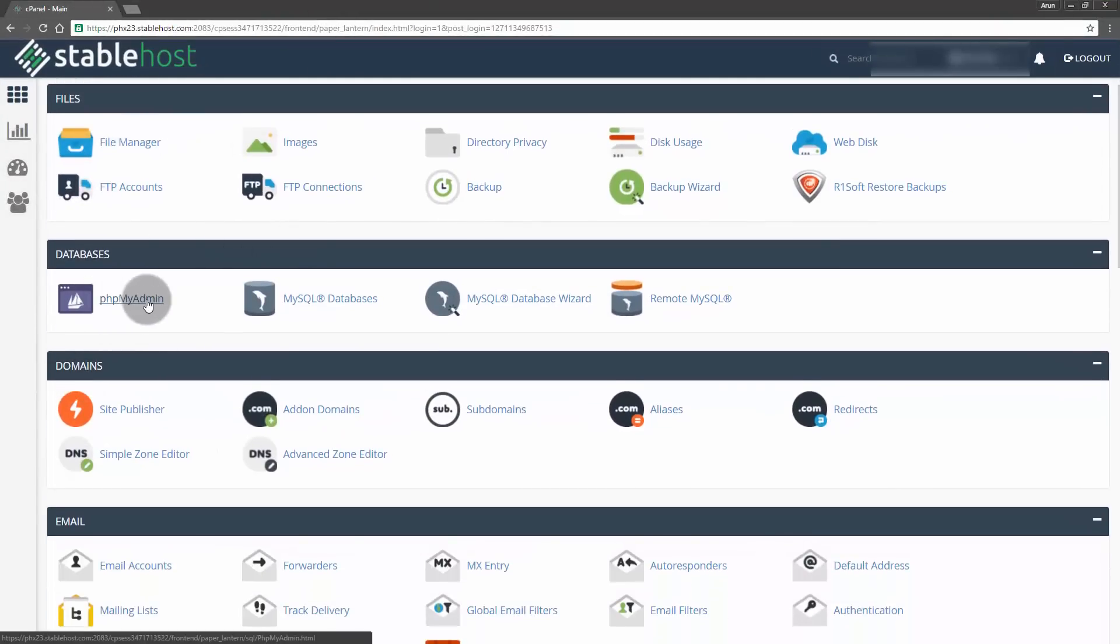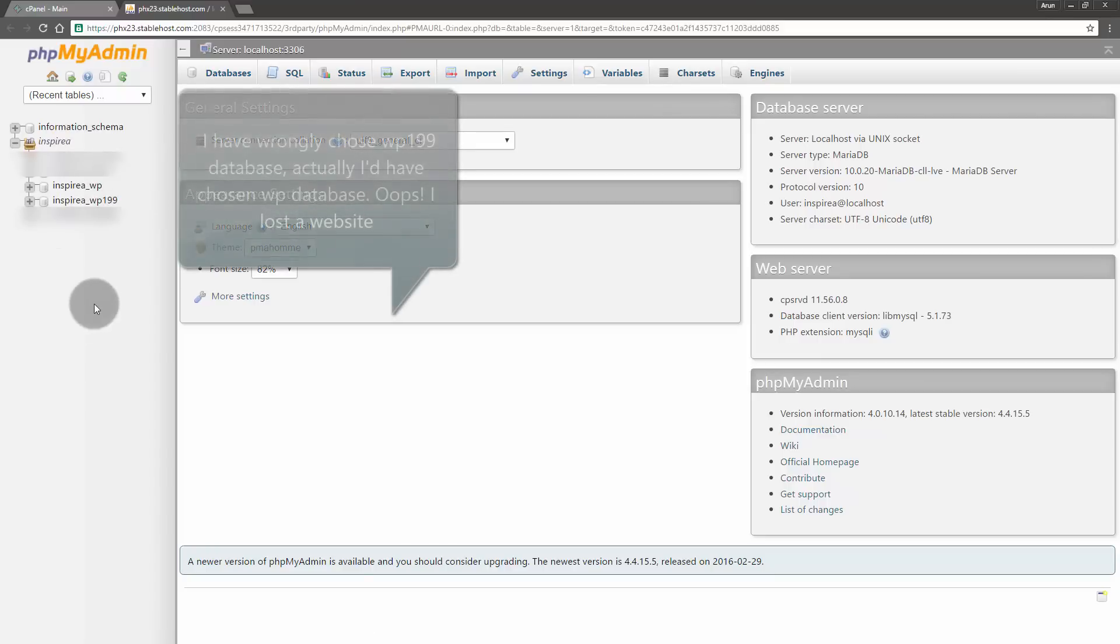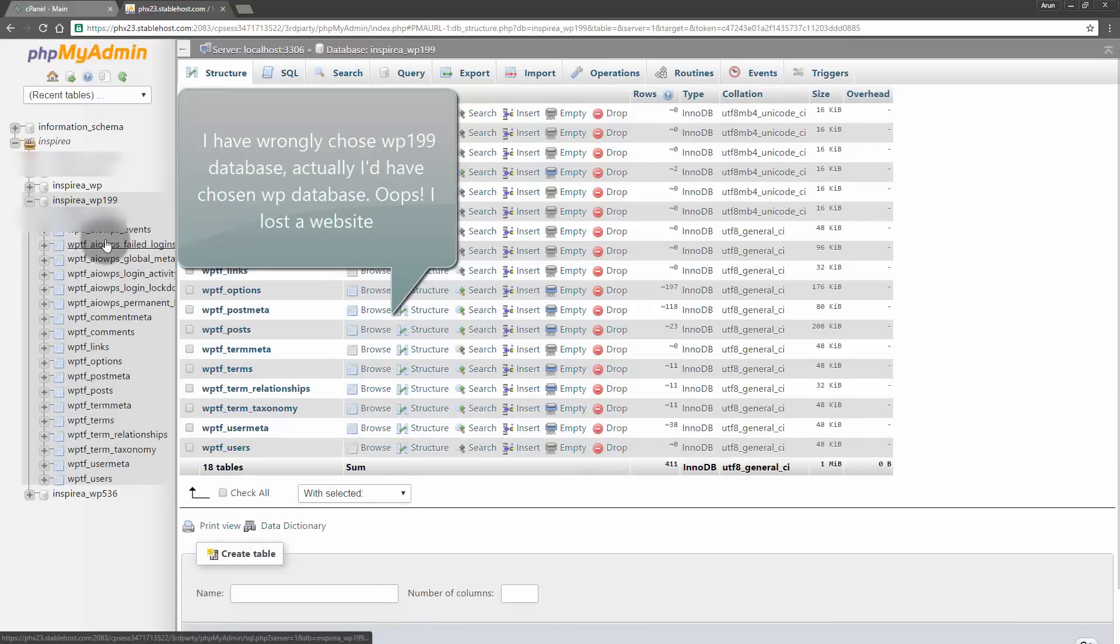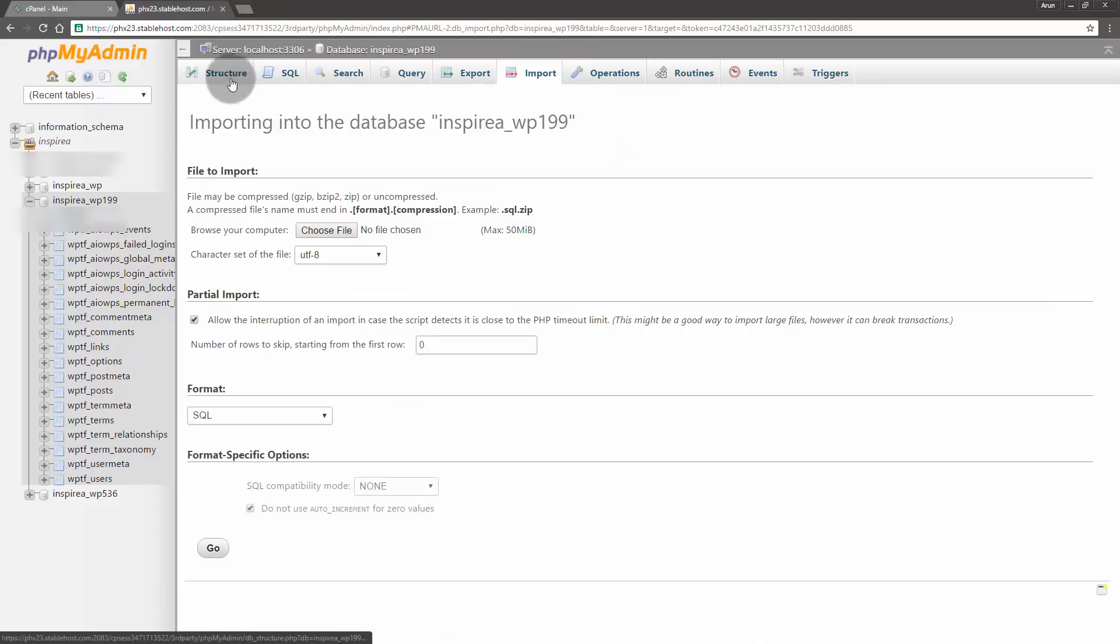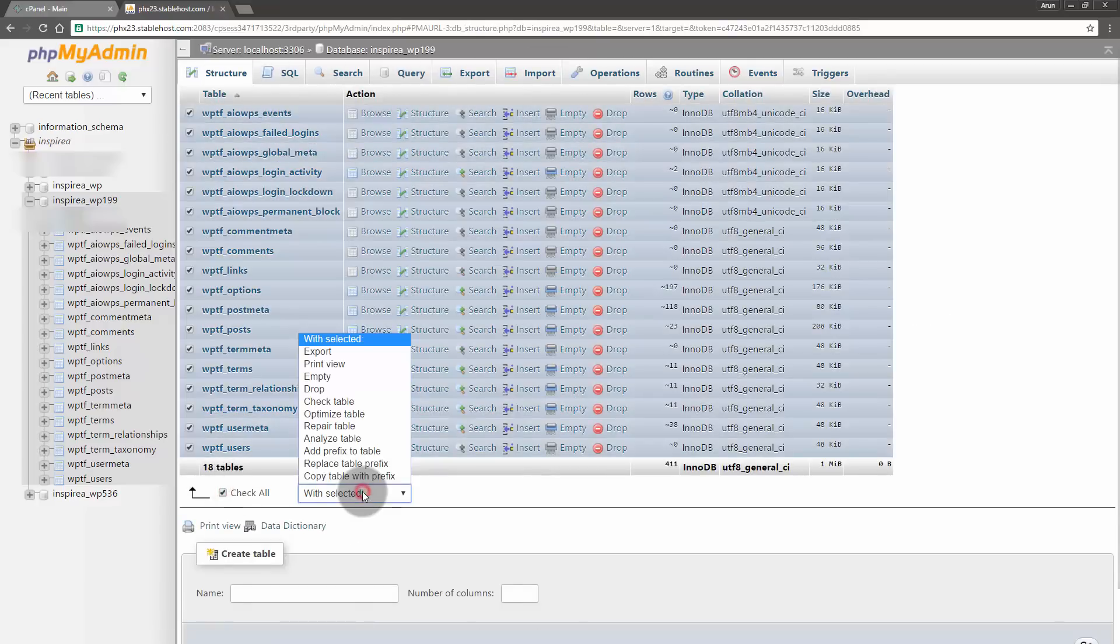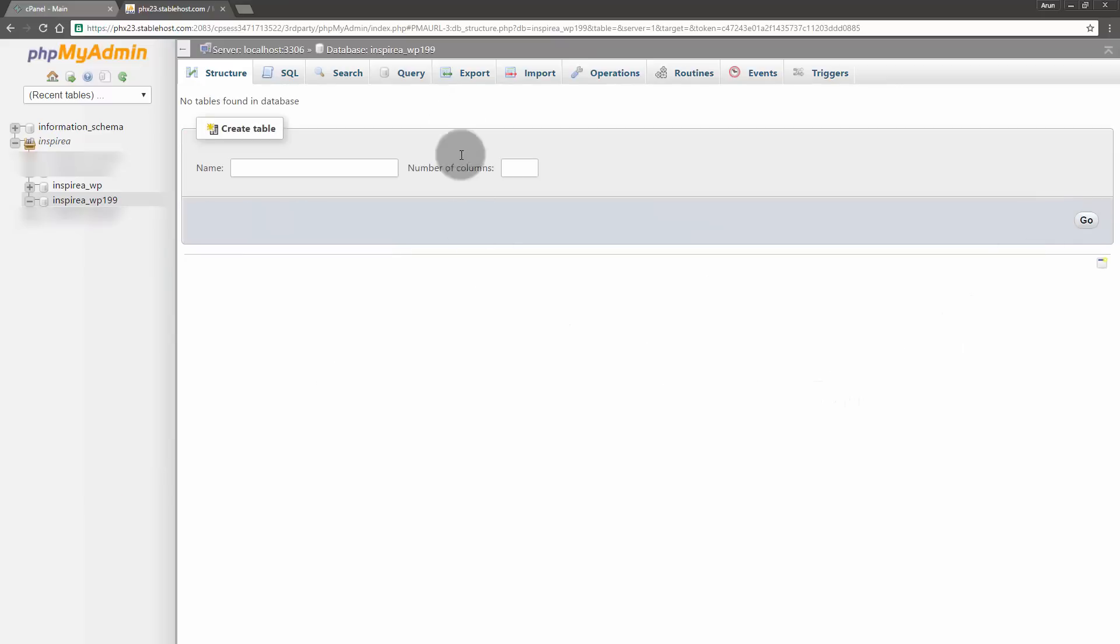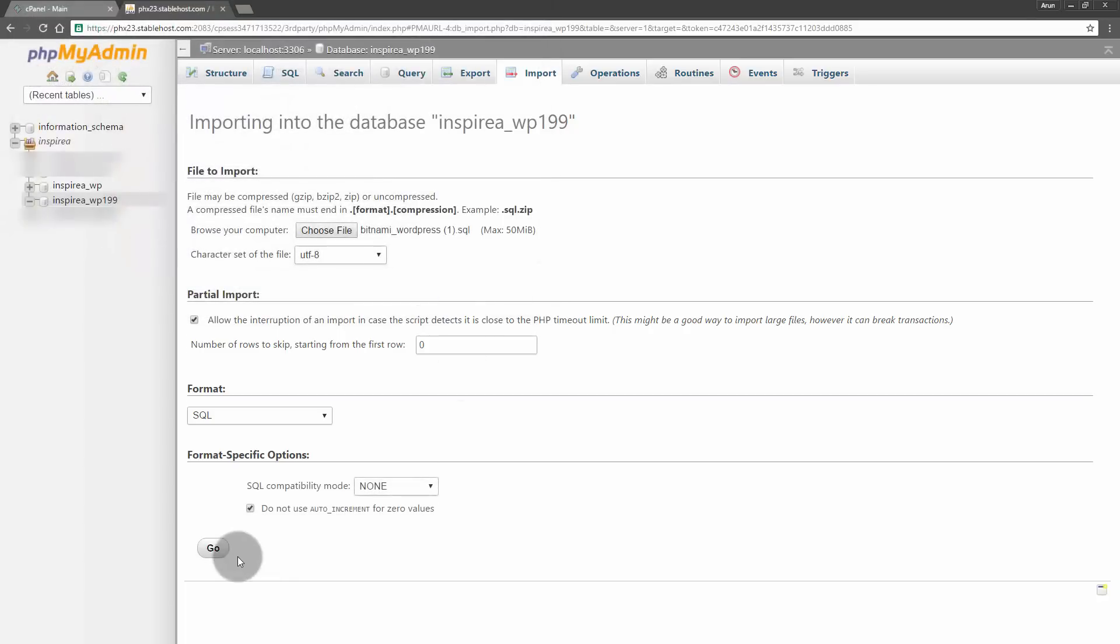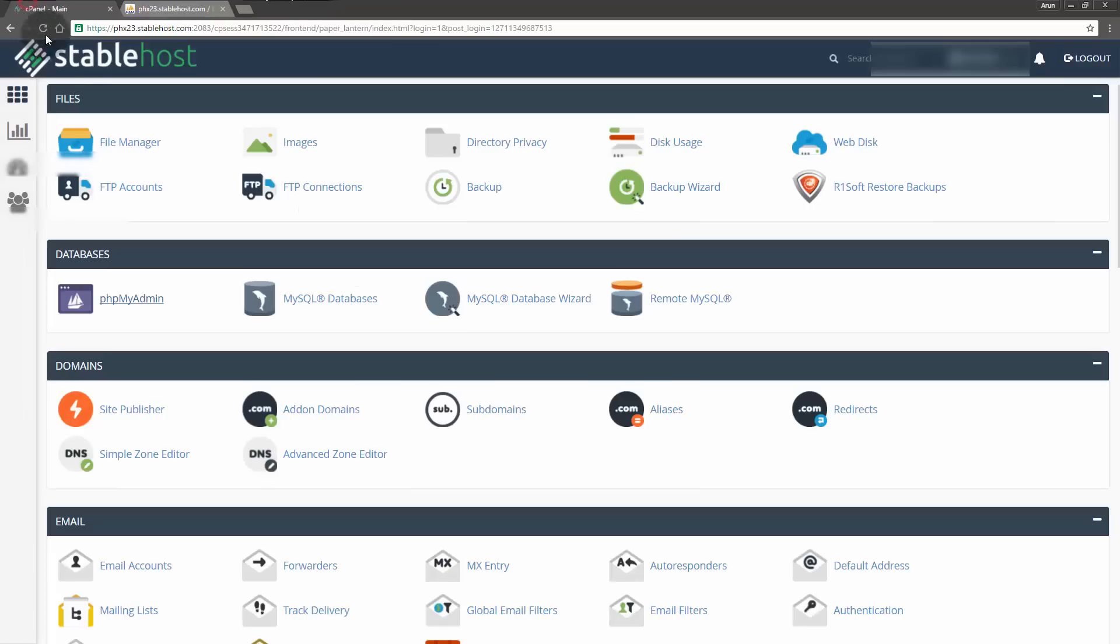Here is my server let me go to PHP my admin. This is the database of new website that I have created just now. Go to import, oh sorry, before that check all and then select drop, yes let me confirm it to delete it. Go to import and then choose the file, choose our bitnami underscore wordpress, then click open, then click go. This will import all the database of our localhost wordpress website to the wordpress website on our server.